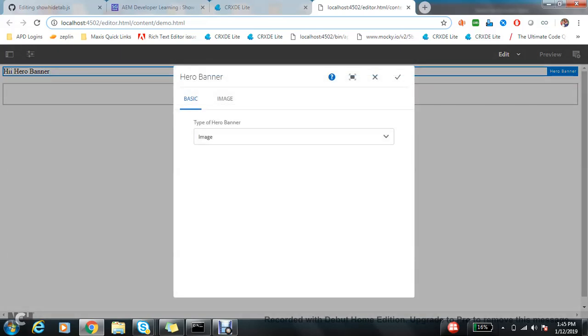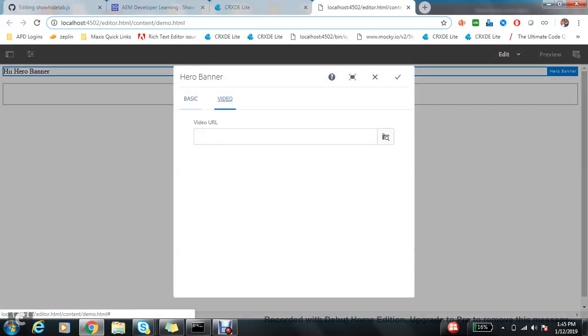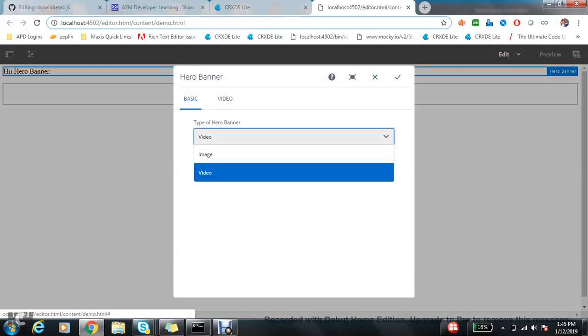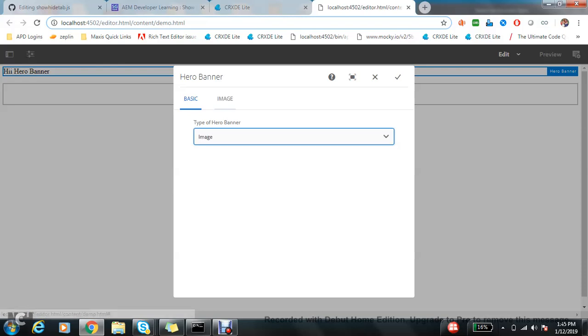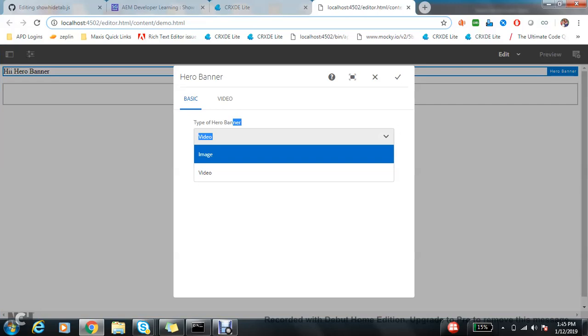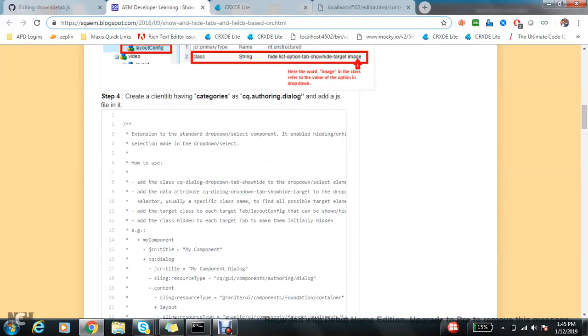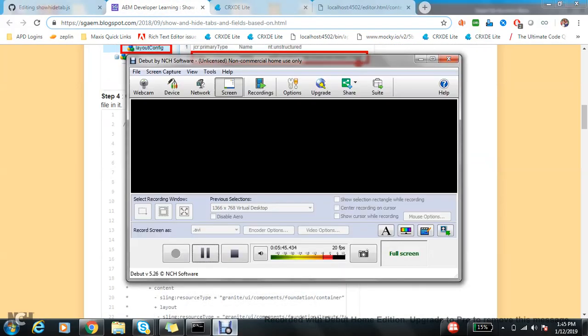Now you can see if I choose image or if I choose video. So I think this is a thing which we need to use in our daily life. This is how it works. I hope you liked the video, thanks for watching.